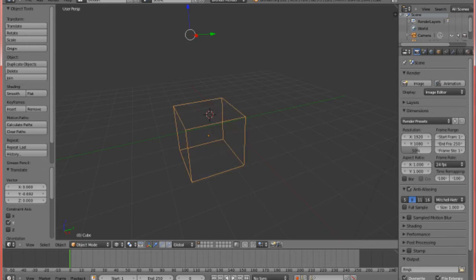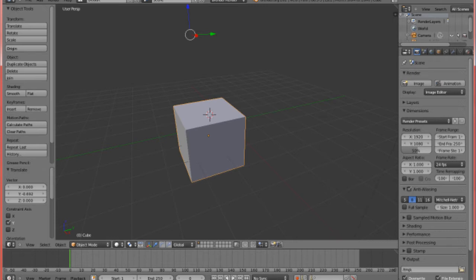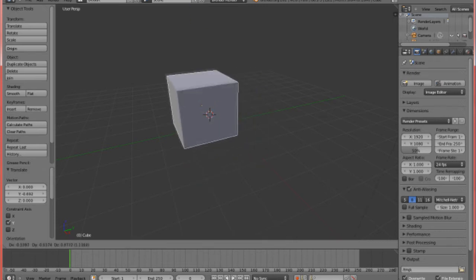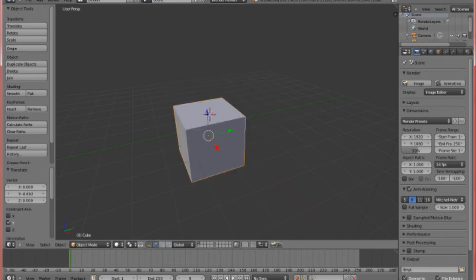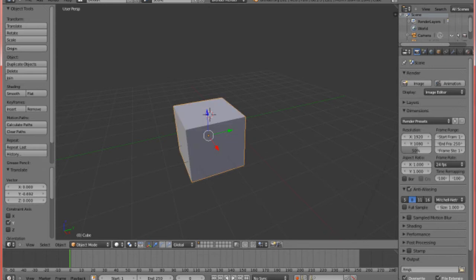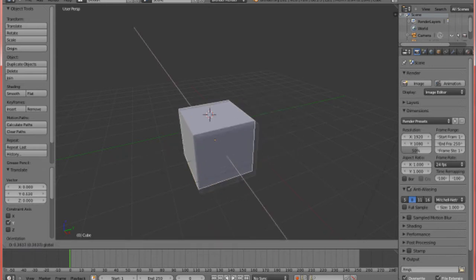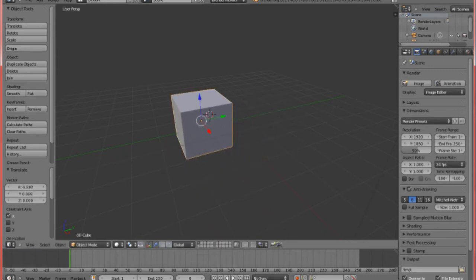Z apparently switches between the regular box shape and the wire frame. Cool. And somehow that also reset my arrows. Awesome.